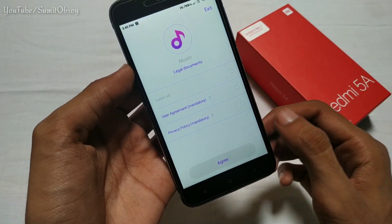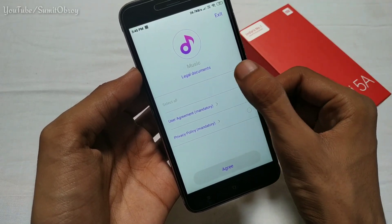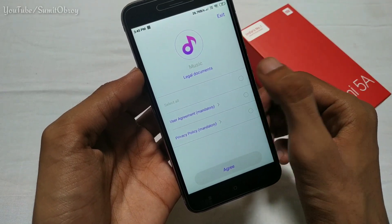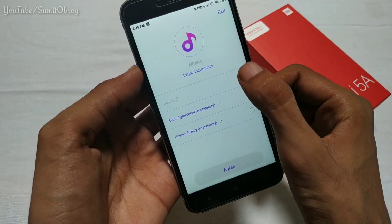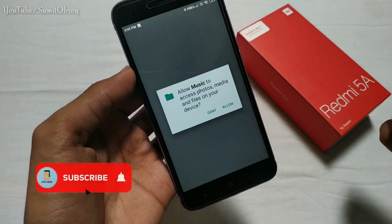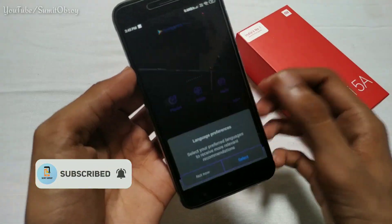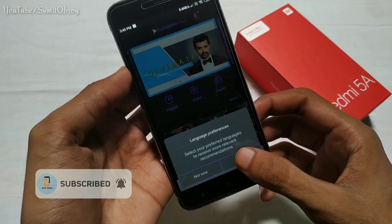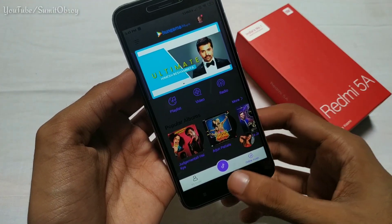You can see it in dark mode. I hope you can see it on your device as well. Click Agree and then Allow to enable it. So it's a good thing.